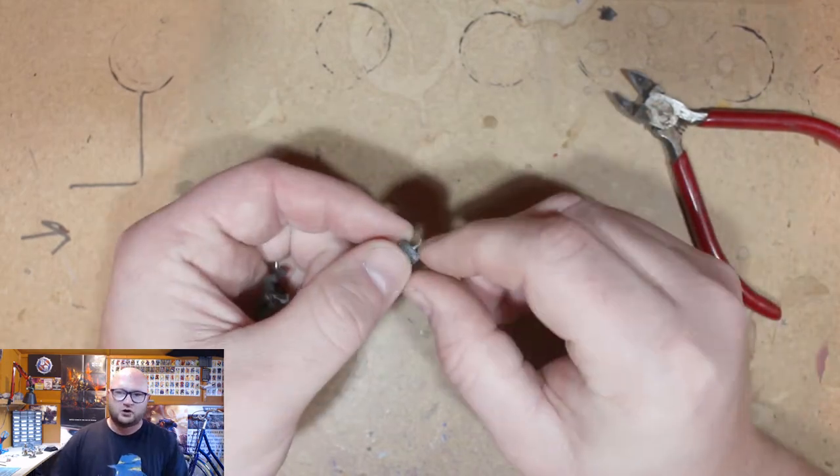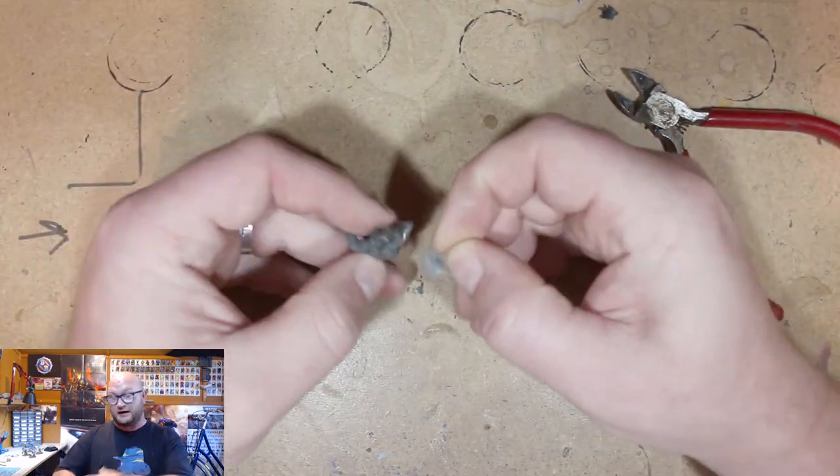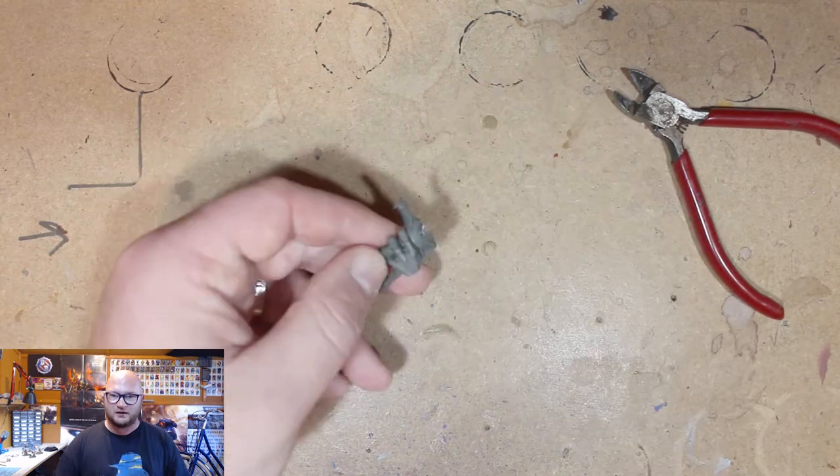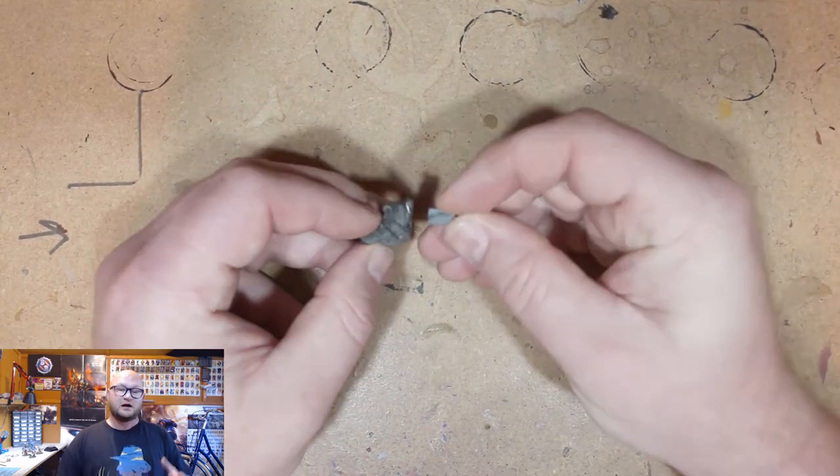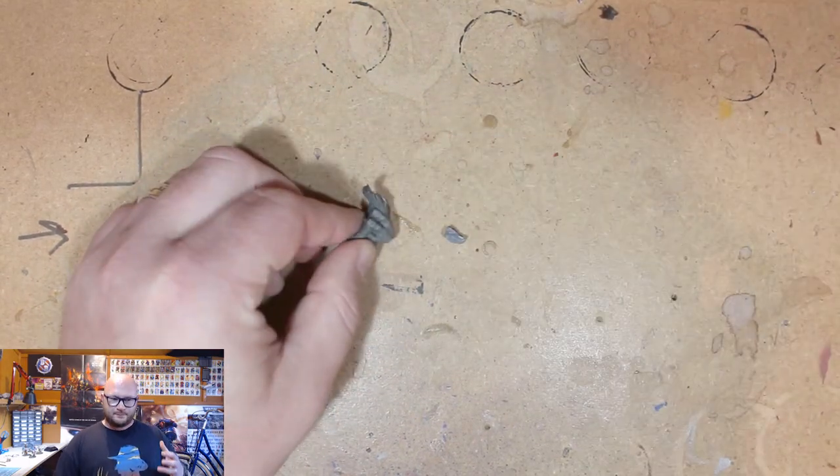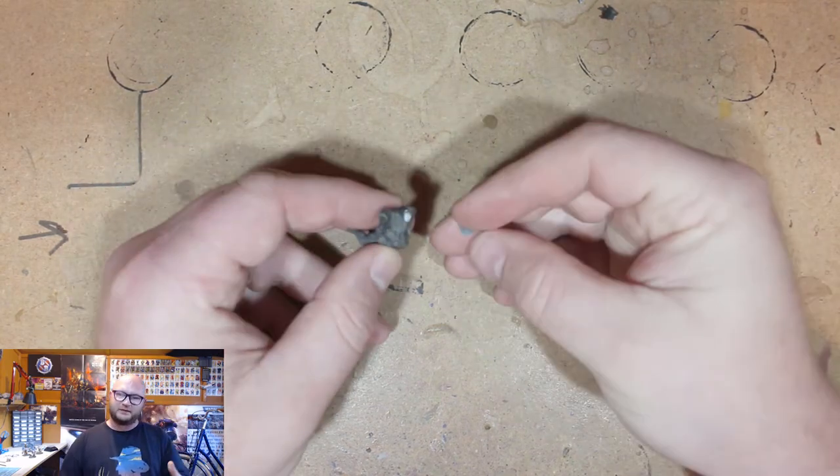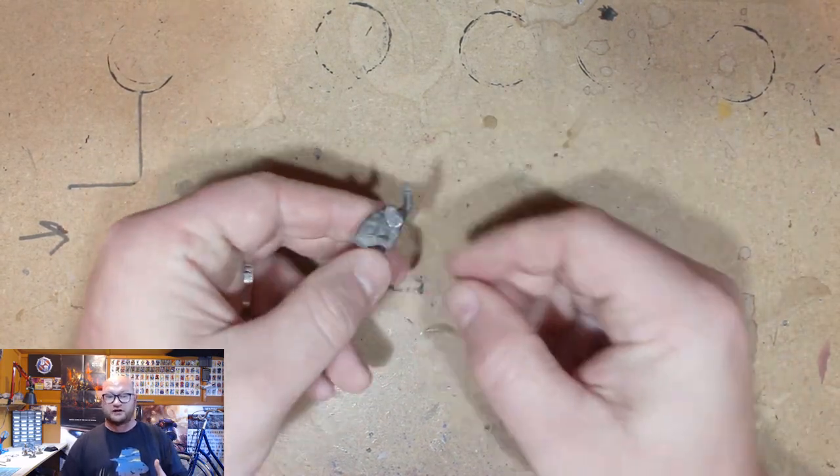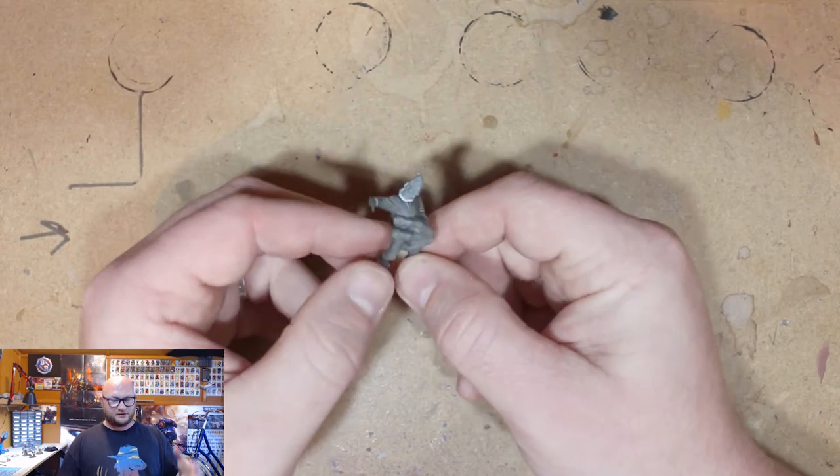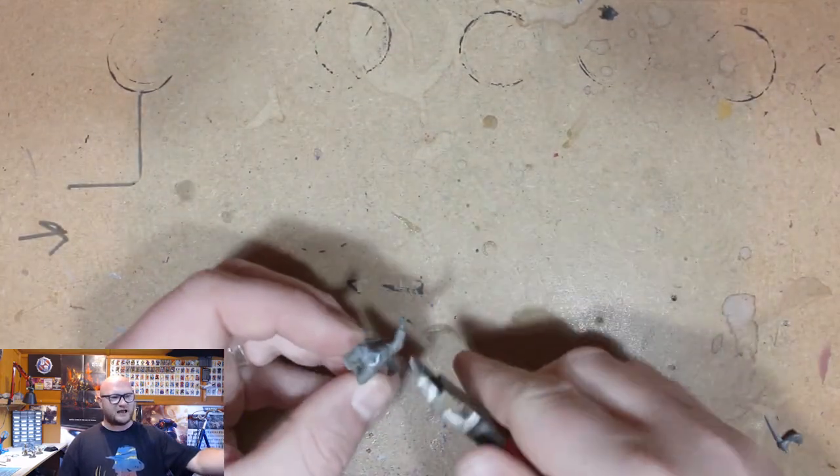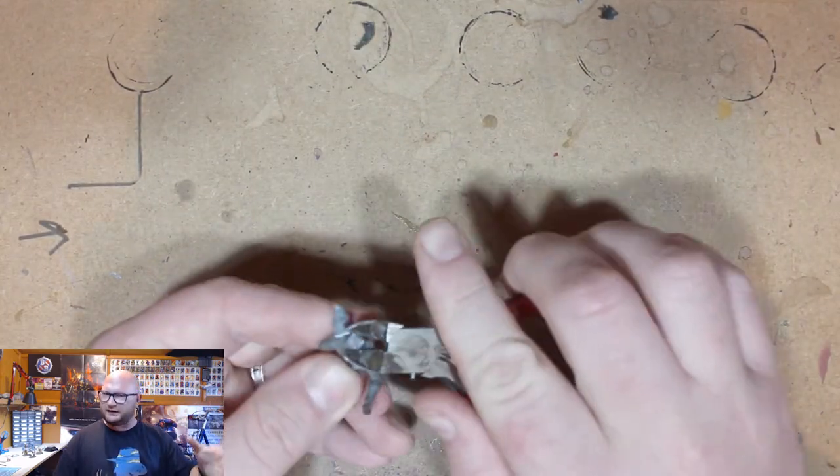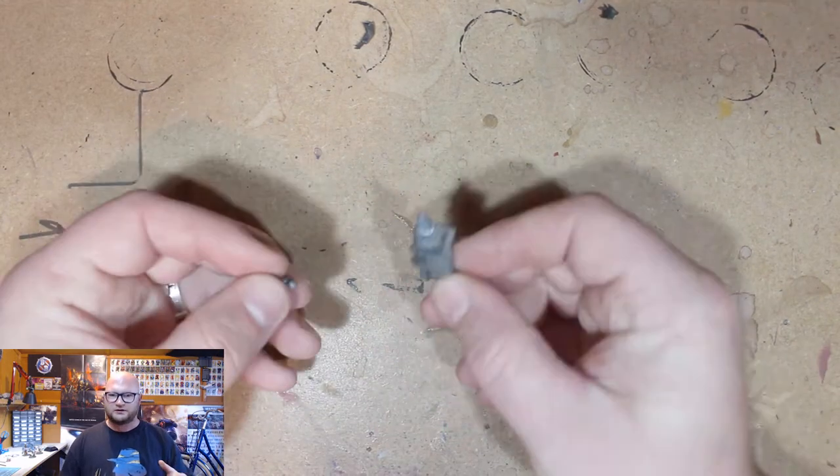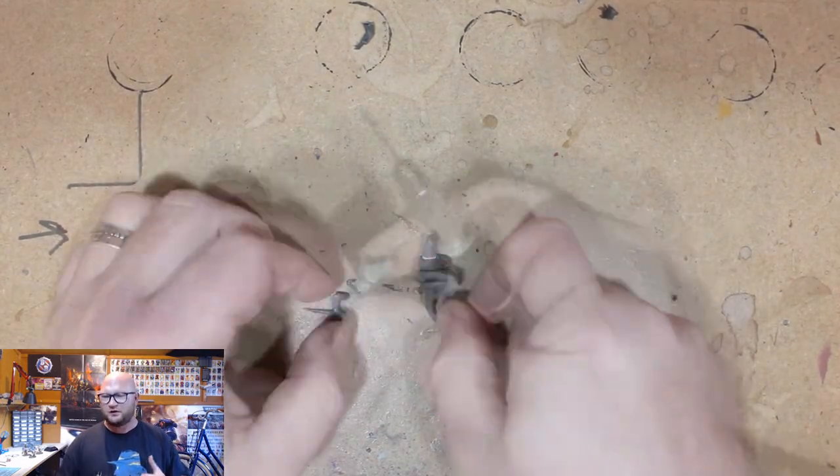So I started off with gluing the right arm in like normal with this model and I didn't change anything about that. But with the left side of it, I wanted him to have an arm and this bit, I've been using a lot of bits from the giant kit. So this bit where the giant's hand is holding the guy, I really like that. I really wanted to use it, I wanted to make it work somehow.